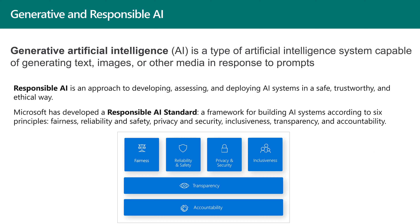When we talk about AI in the Microsoft ecosystem, we also need to remember that Microsoft, in every AI feature, introduces the term Responsible AI. Responsible AI is an approach for developing AI systems in a safe, trustworthy, and analytical way. Microsoft has also developed a Responsible AI standard — a framework for building AI systems. This AI system needs to adhere to six main principles: fairness, reliability and safety, privacy and security, inclusiveness, transparency, and accountability. These are the six pillars that define Responsible AI.